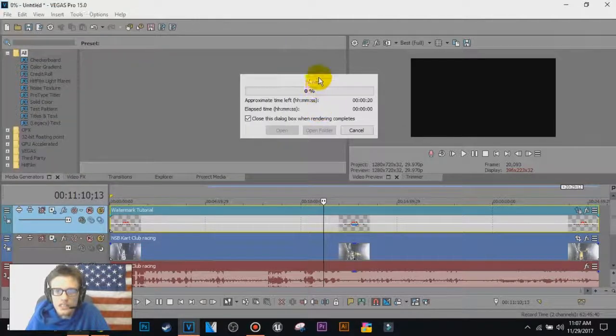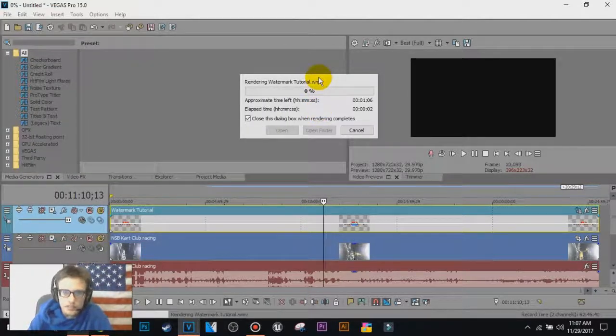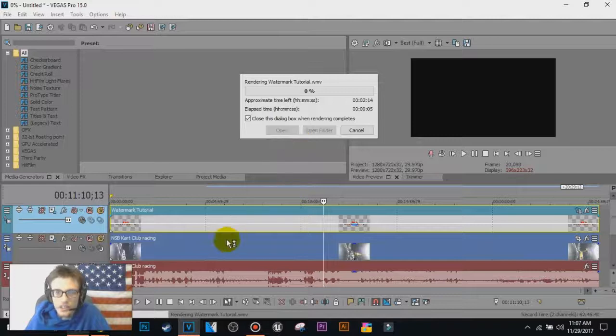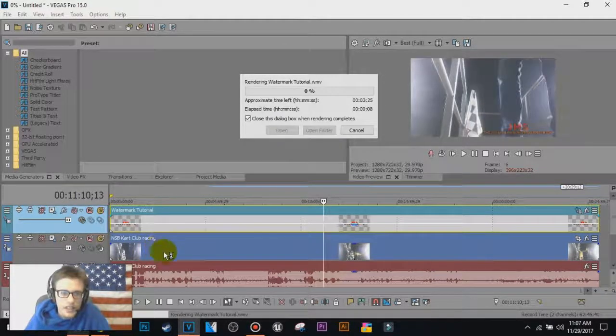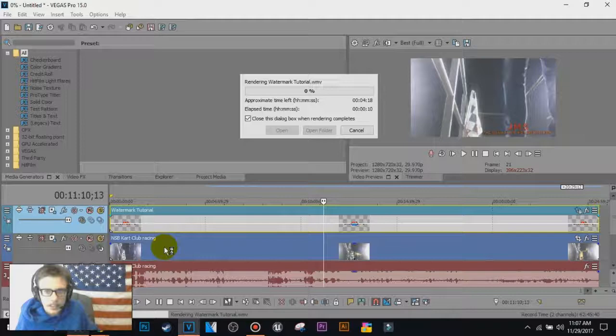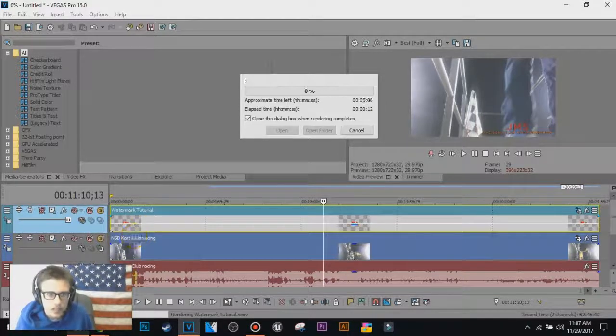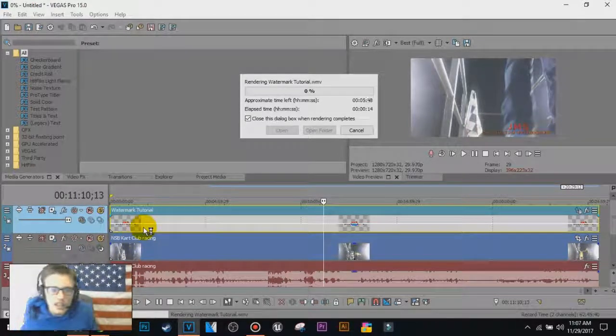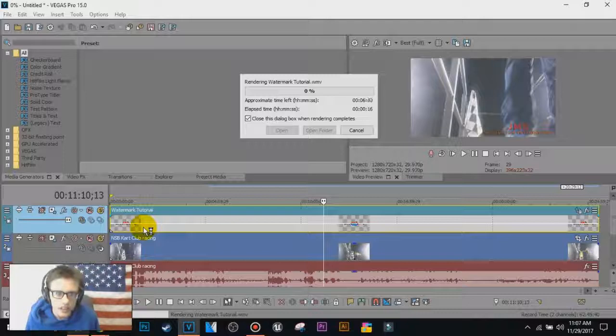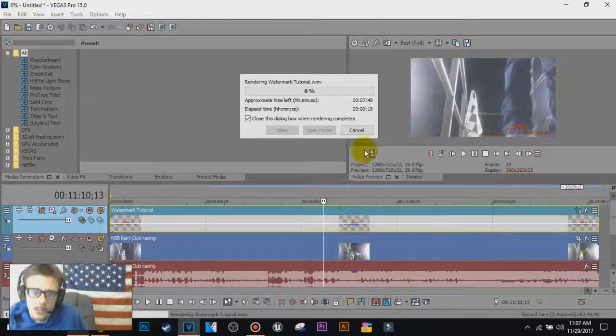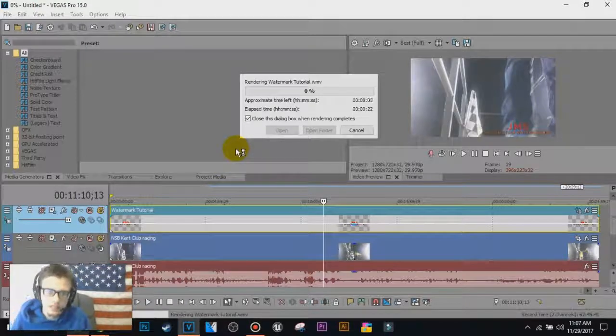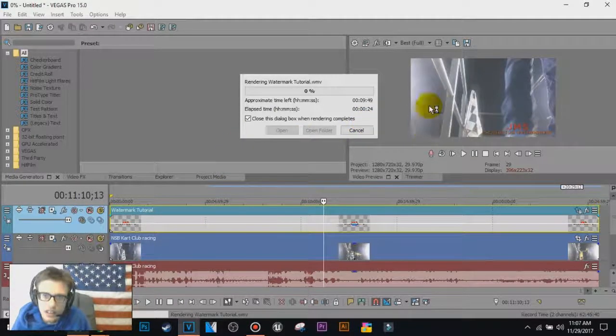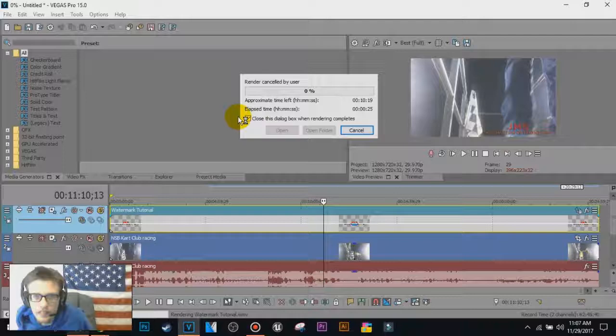Once it's done rendering, make sure it doesn't say media offline, it does say media offline for all three of these, the video and audio in the watermark, you gotta press cancel and you do it all over again. So I don't want to do this, so I'm gonna cancel mine.